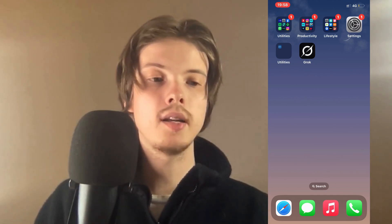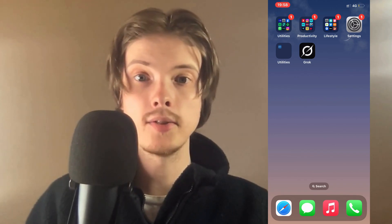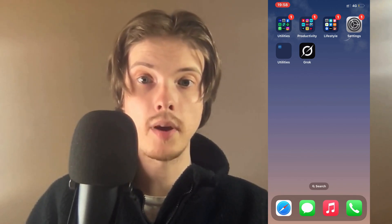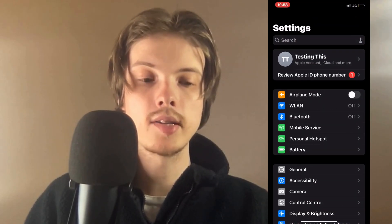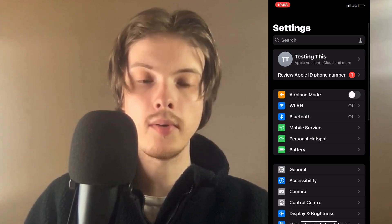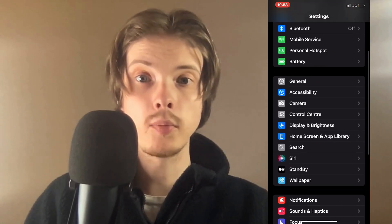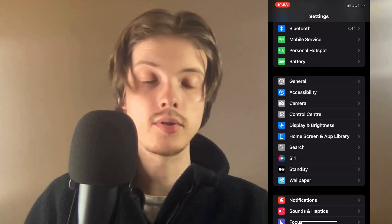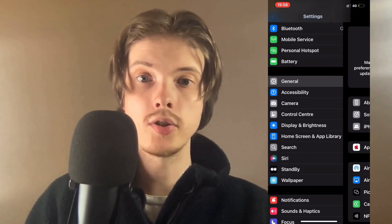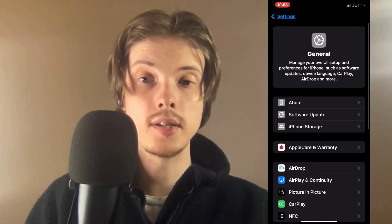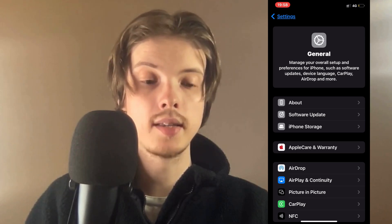So basically what I did firstly was that I closed my Grog AI app and instead I went into the Settings app on my phone. In the Settings app I scrolled down and clicked where it says General, and as you can see you should now be taken to this page.